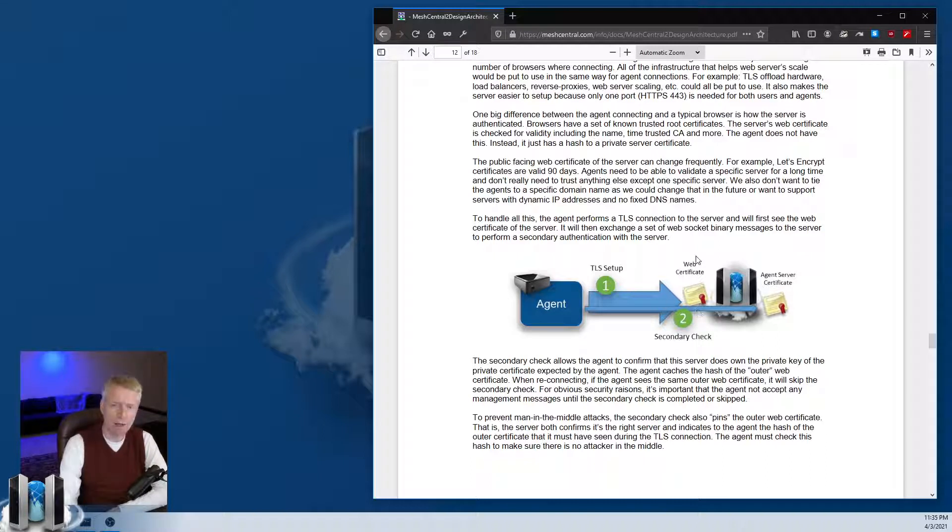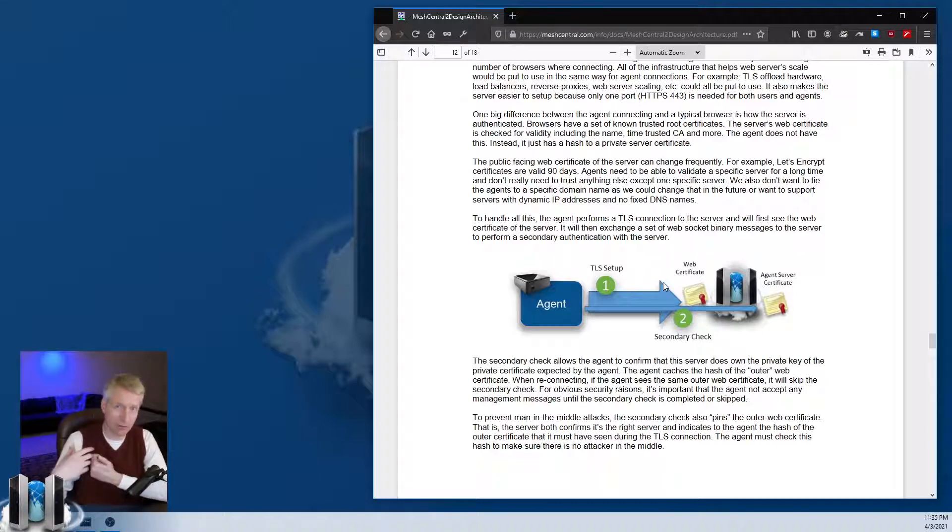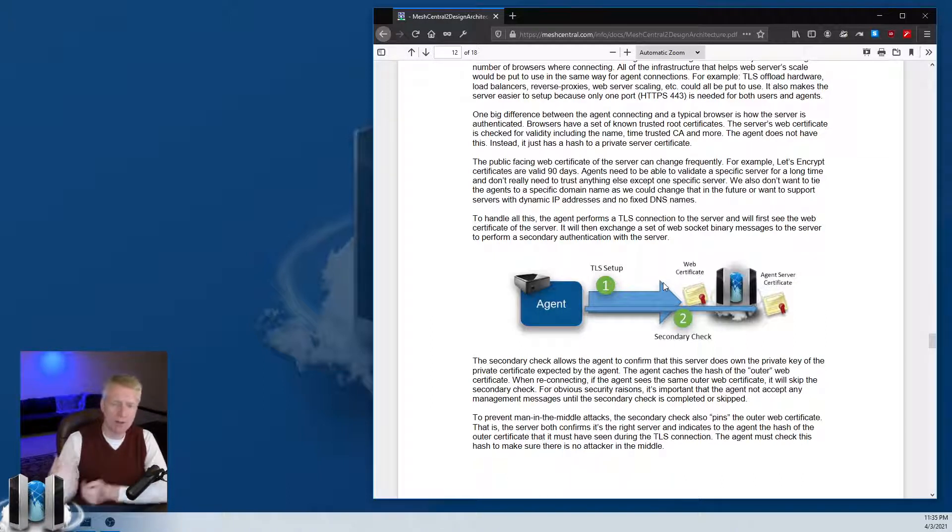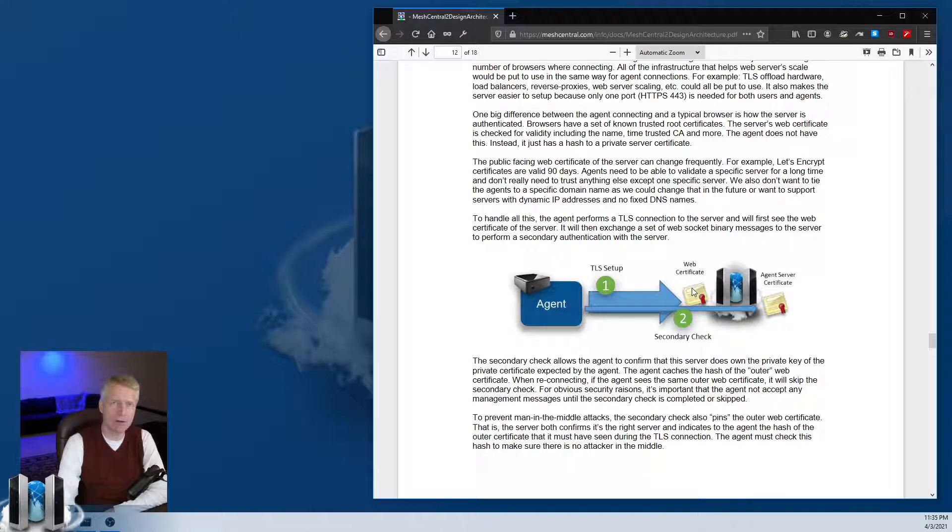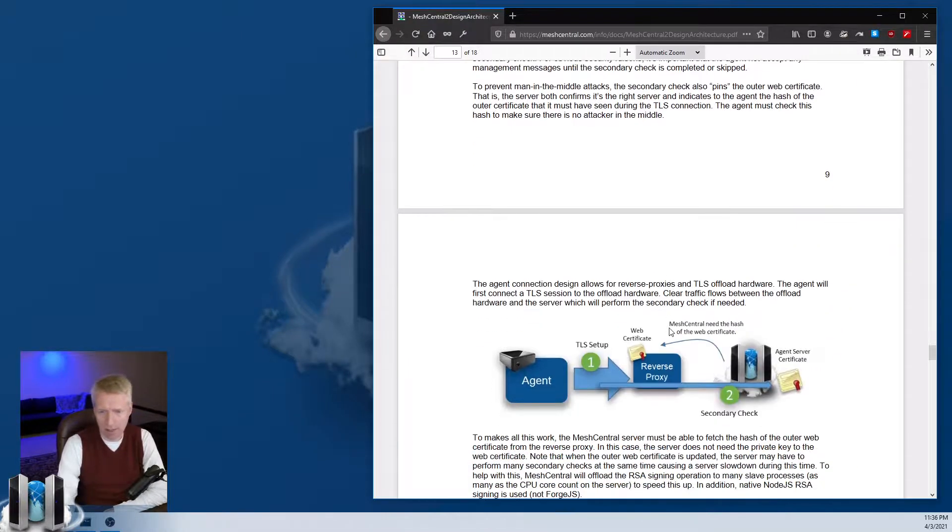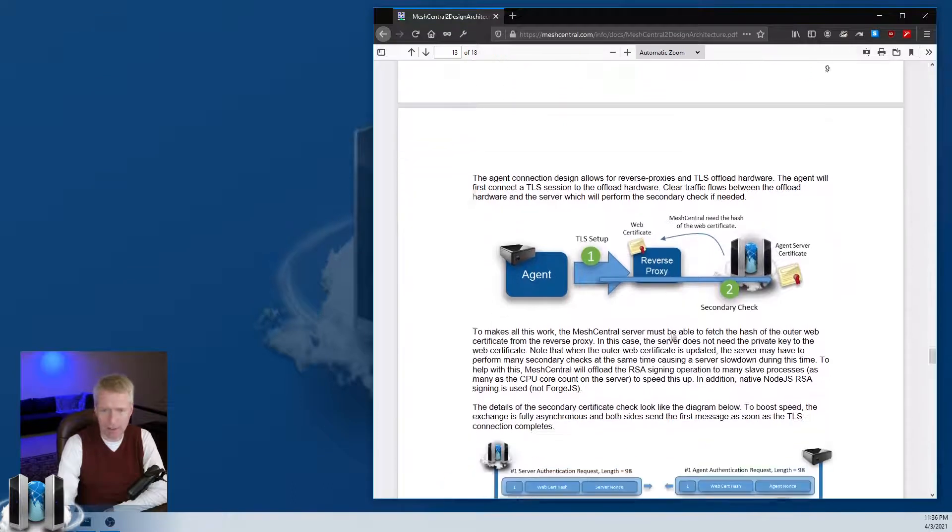In the secondary check the agent will tell the server what outer certificate it saw, and the server has the choice to say is this really the certificate that is expected or not. Essentially if you're running a man in the middle...